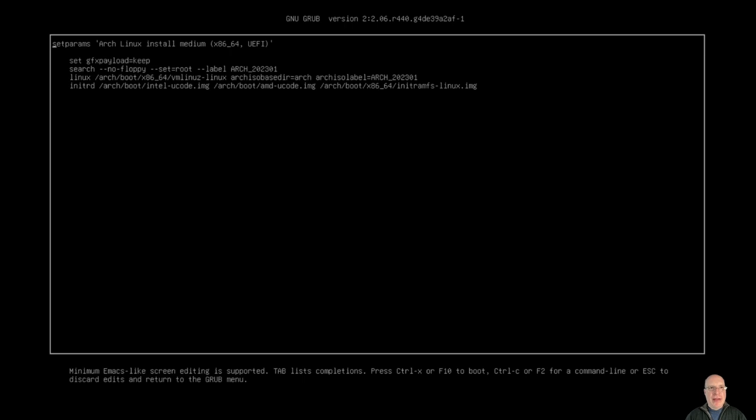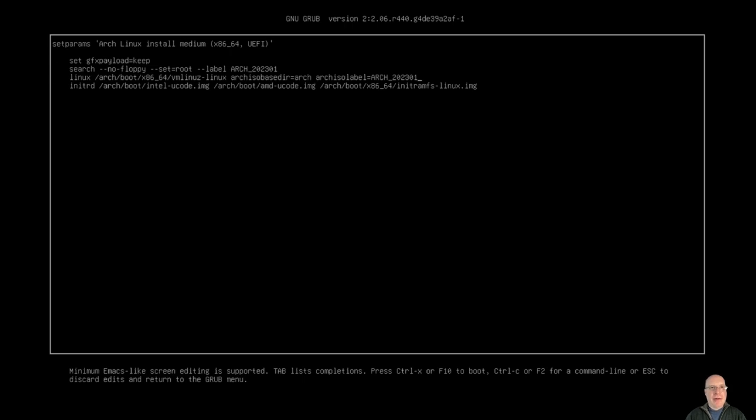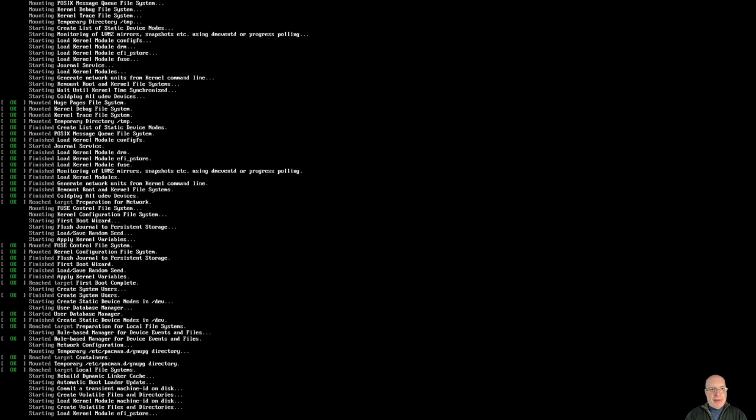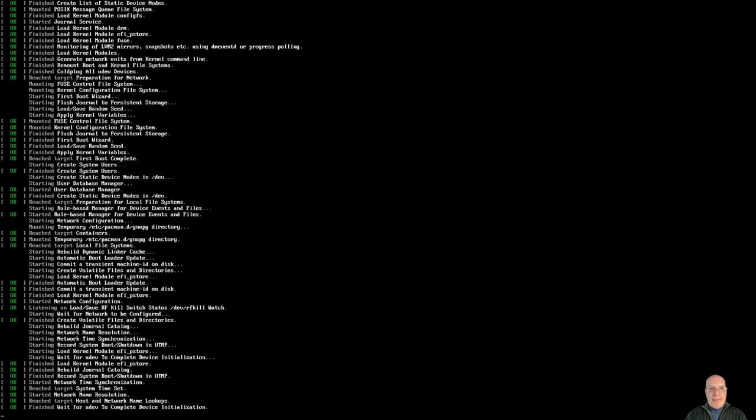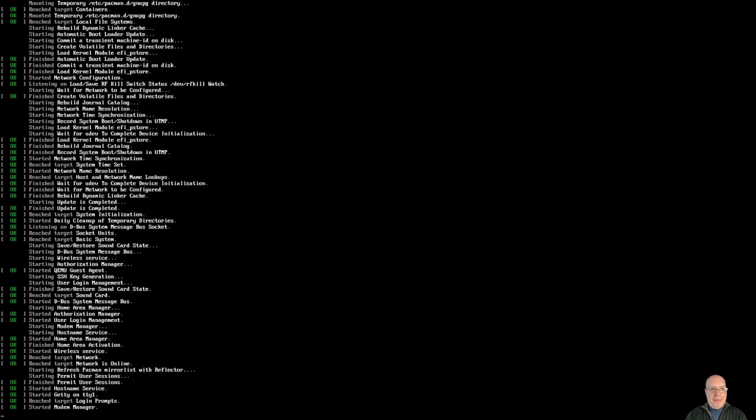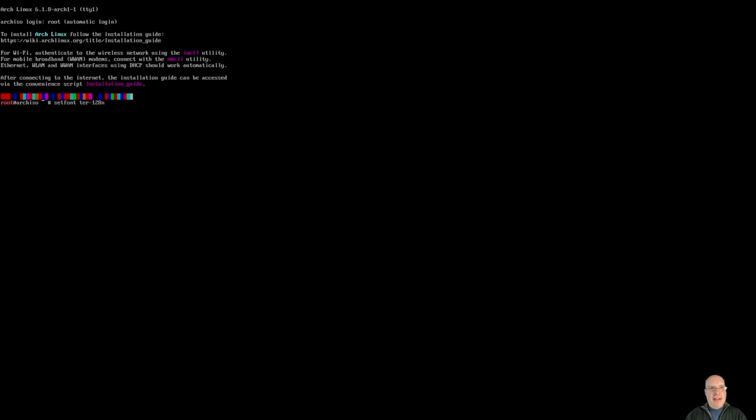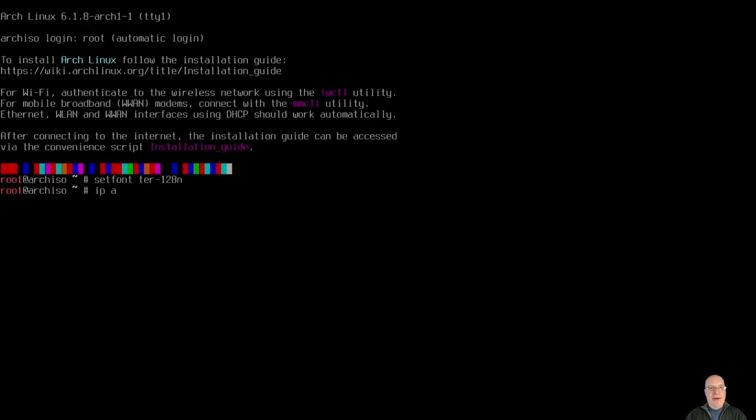Let's fire it up. First thing I have to do is go into the boot line here and set my video resolution for my KVM 1920x1080 and ctrl-x and boots from that entry. So here it's coming up and there we go, kernel 6.18. Let's make the font size bigger for you guys. Set font ter-128n terminus 128.